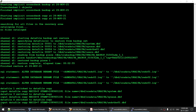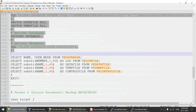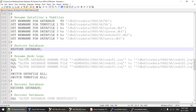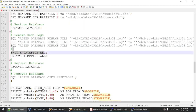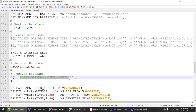The restore is completed. It has renamed the redo logs and is now switching the data files. Then it will switch the temp files, then do the recover database, and once the recover database completes it will open the database with reset logs.